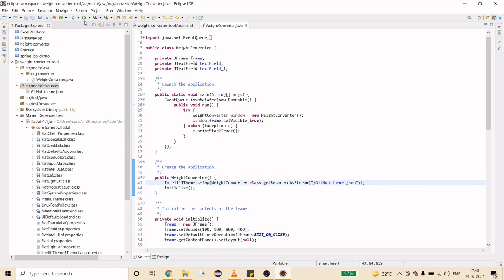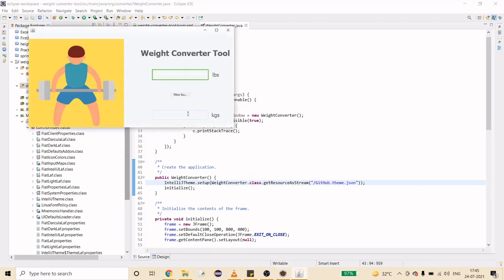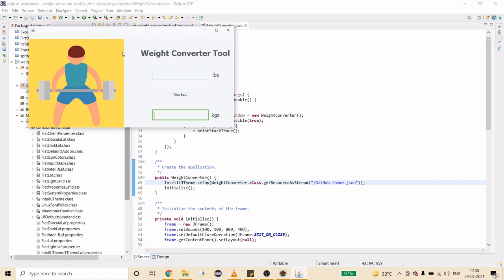Now if I run this, you can see it looks much better — everything got changed. The button part we still have to handle, but the overall UI looks good. It looks better than the previous one. Now let's put this frame at the center and remove the title bar.